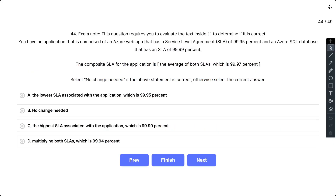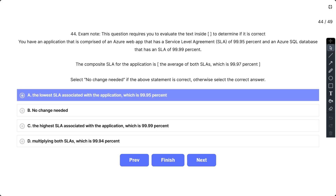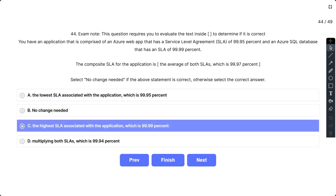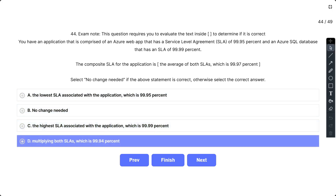Question number 44: You have an application comprised of an Azure web app with an SLA of 99.95% and an Azure SQL database with an SLA of 99.99%. The statement claims the composite SLA is the average of both SLAs, which is 99.97%. The correct answer is D — the composite SLA is calculated by multiplying both SLAs, which gives 99.94%.